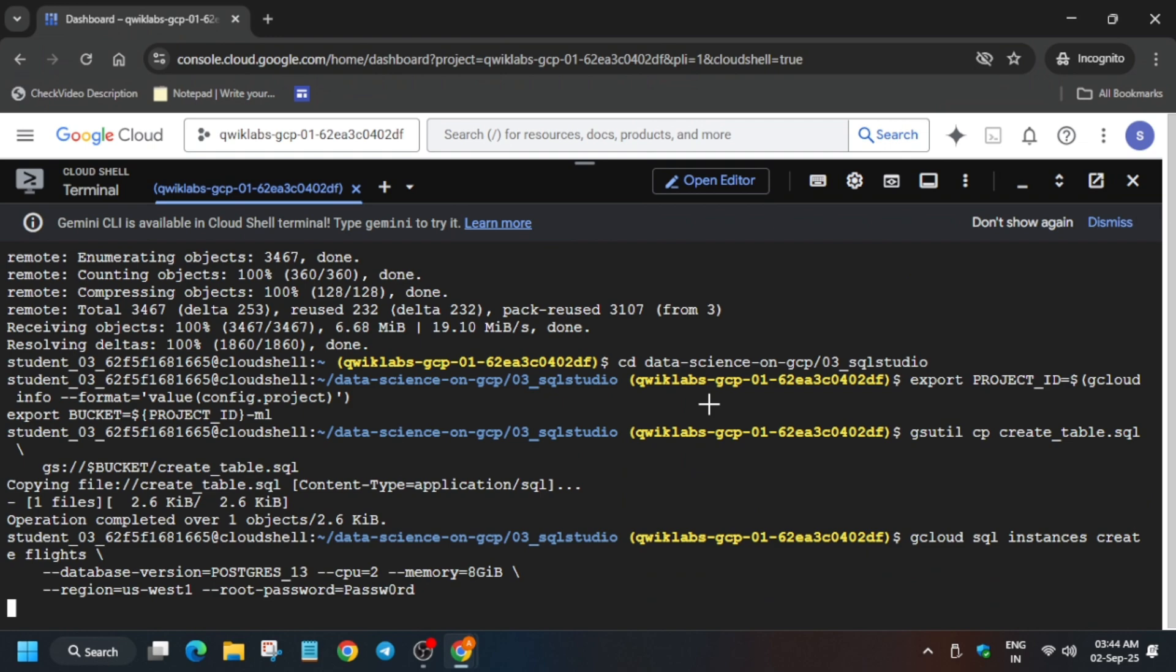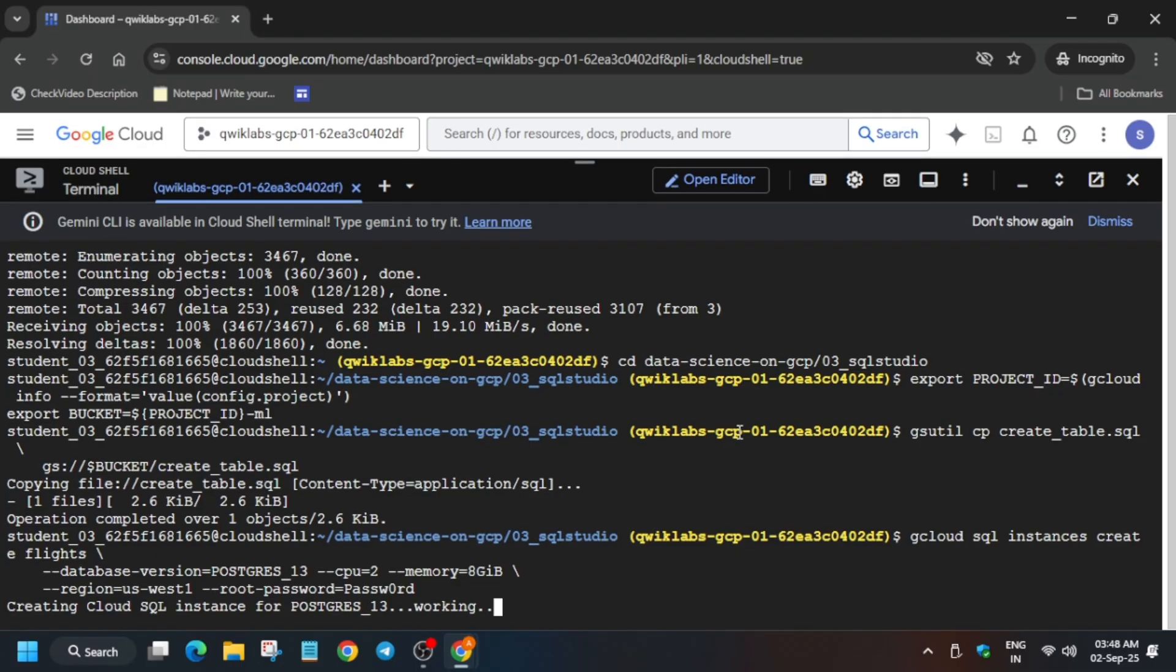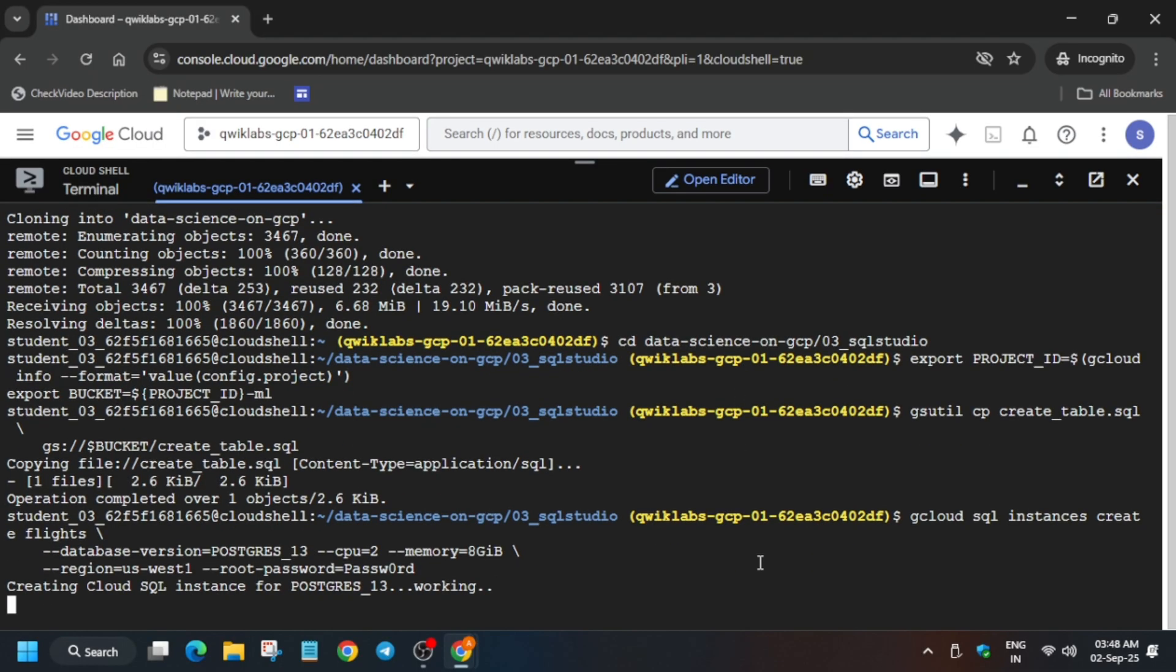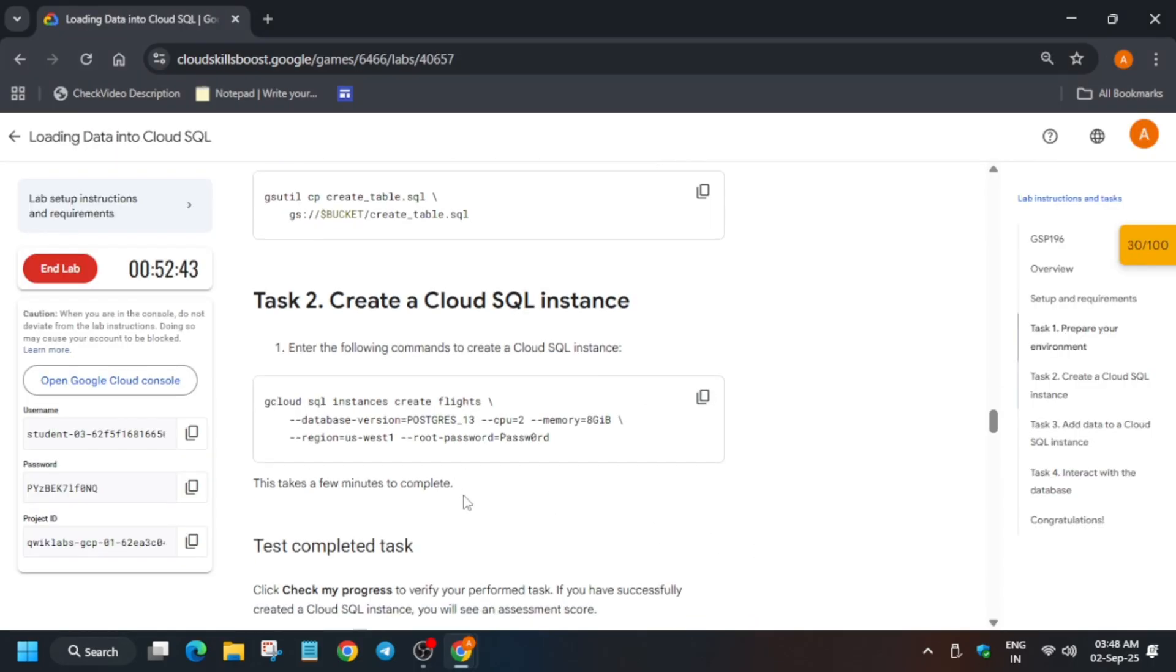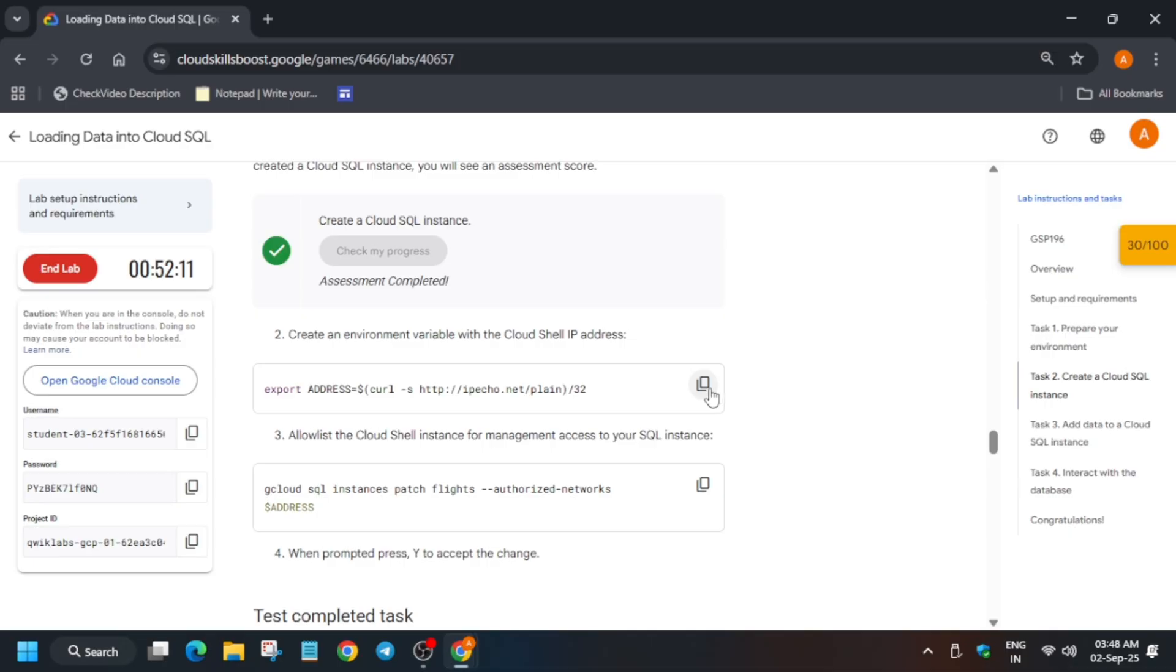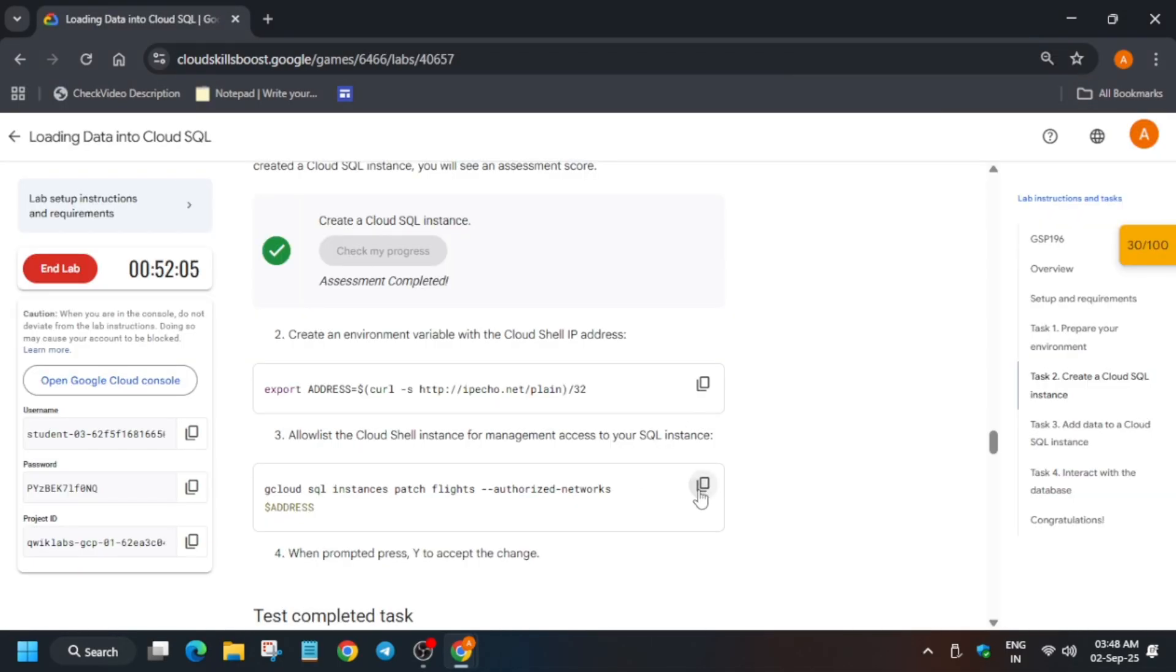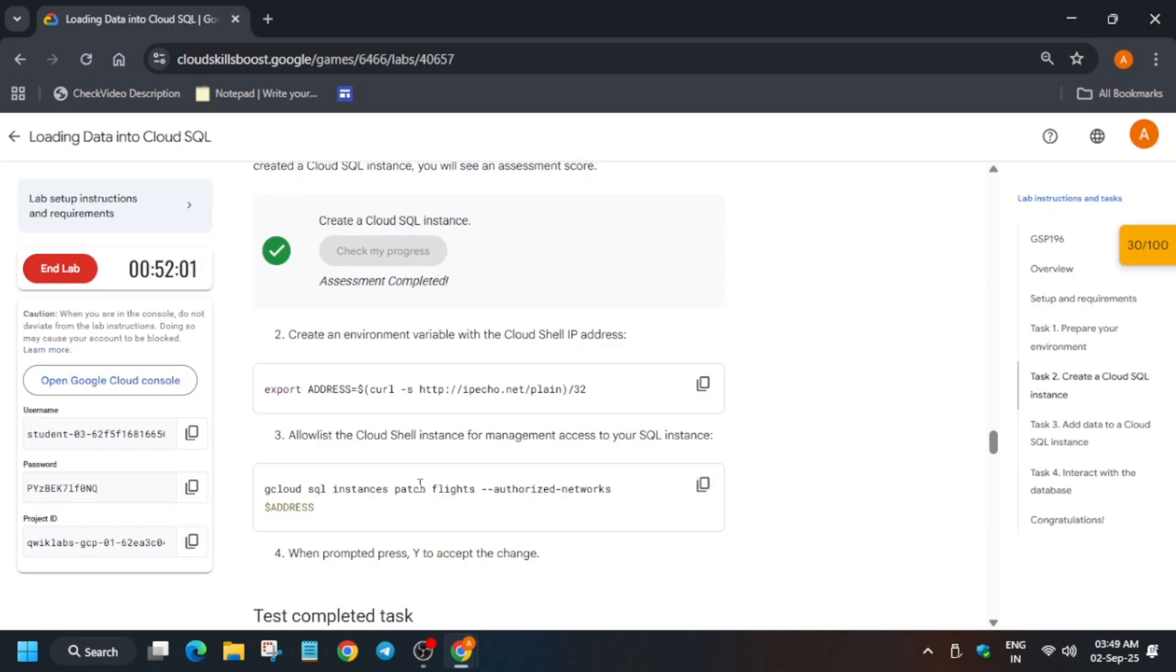After that, create the instance. It will take some time, so wait for it, basically four to five minutes. Once it is successfully created, it will look like this. Now check the score, export it again, patch it, type Y, and hit enter.